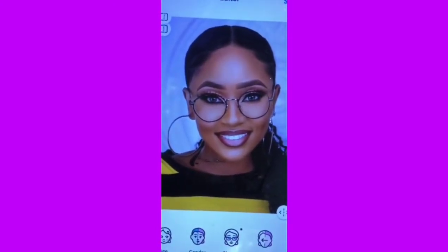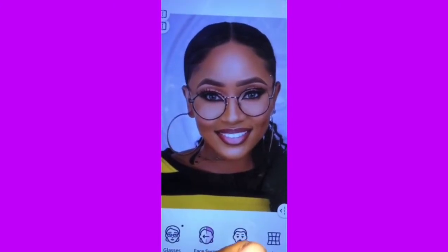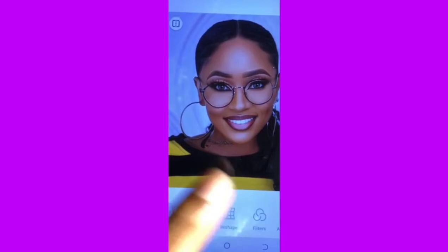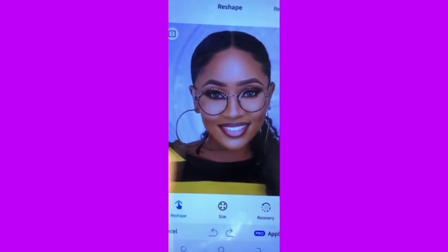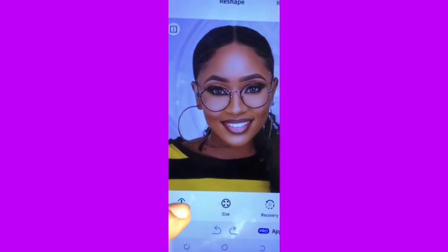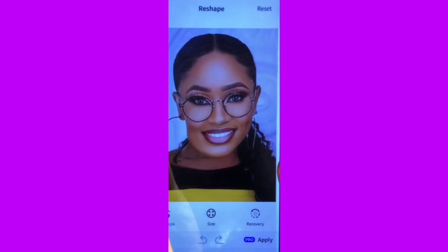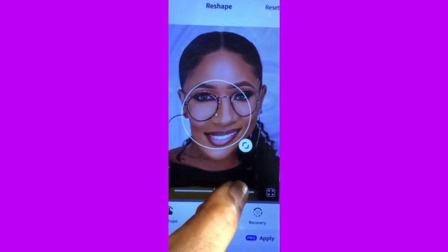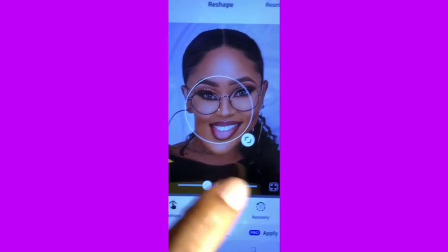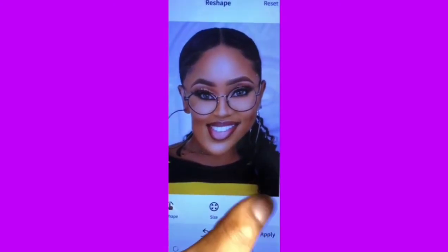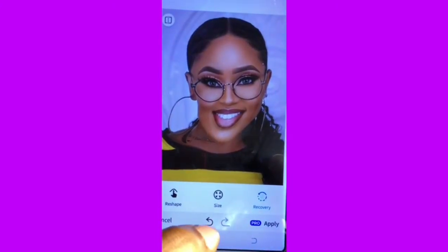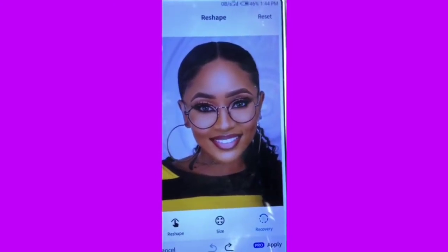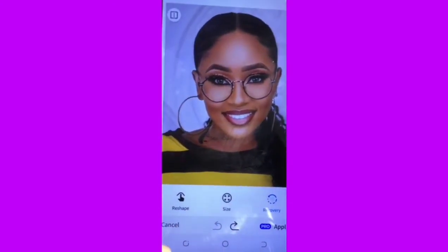You can do a face swap or add beards for the guys. This is Reshape — if you want to reshape any part of your body or face, you can just click here. You can increase the size of your nose, your eyes, any way you want. Use recovery if you want to go back. I don't need it so just cancel.